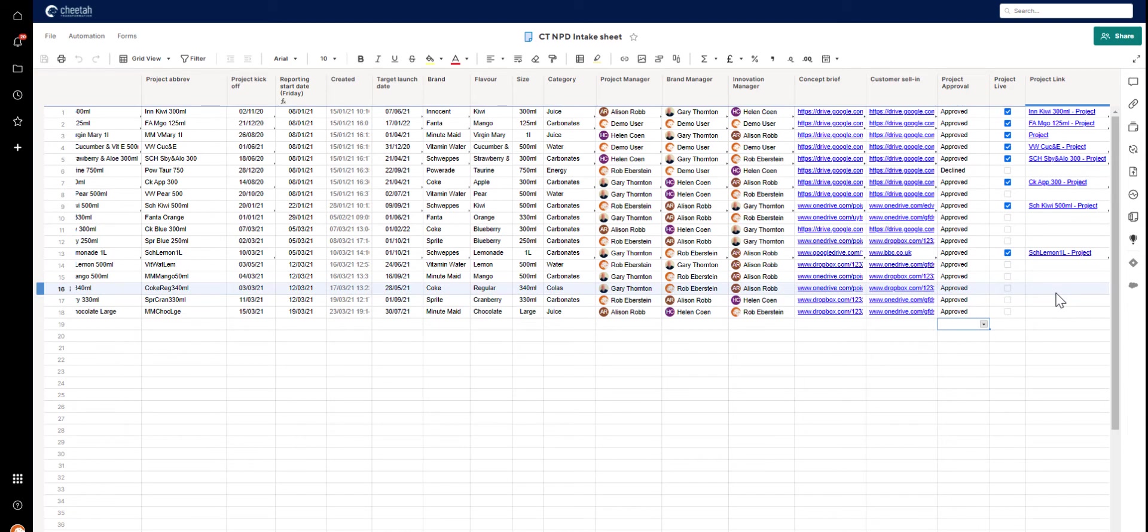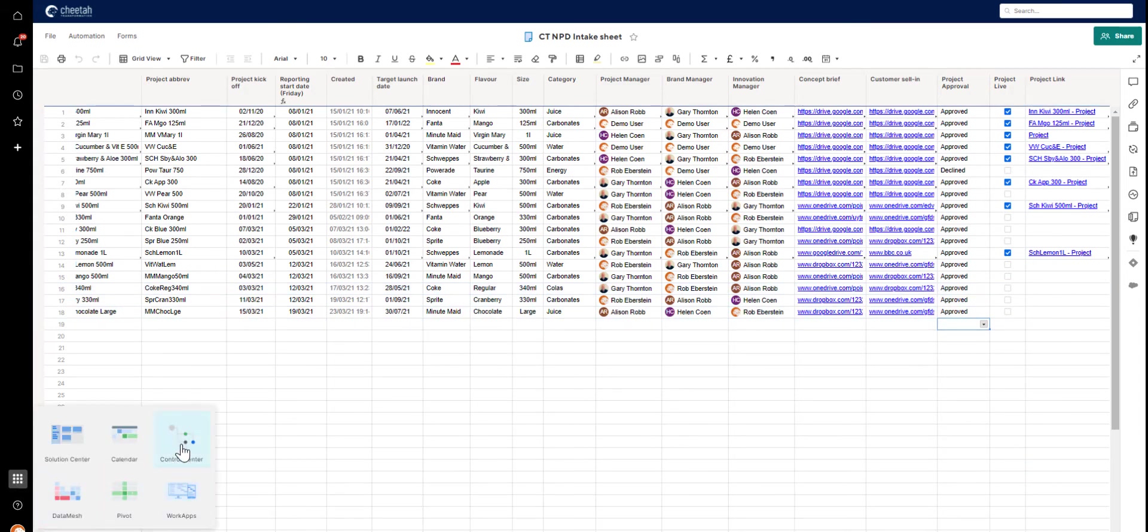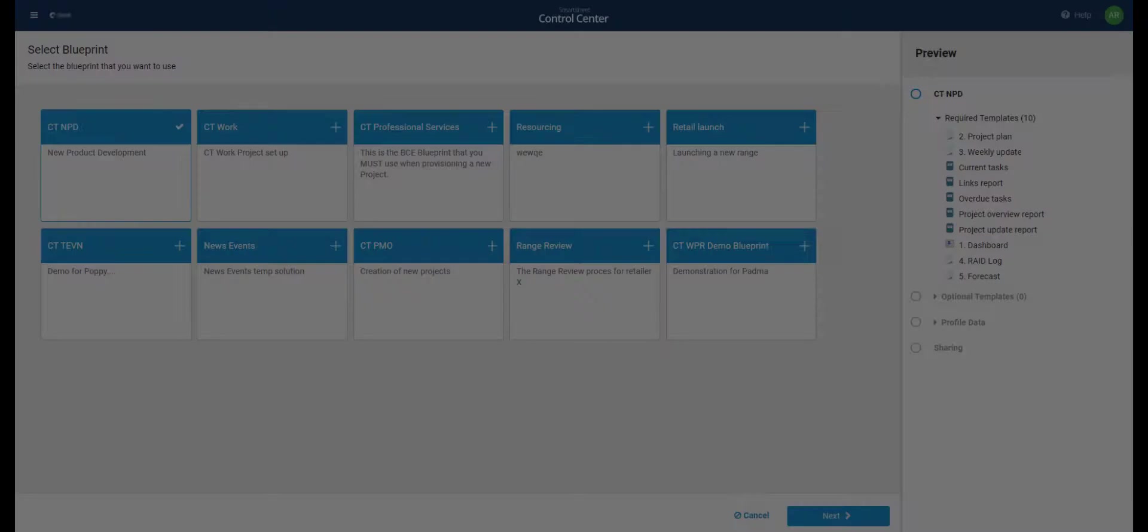As you can see, we've got several projects approved, but not yet set up. So let's head over into Control Centre and get one of those set up now.